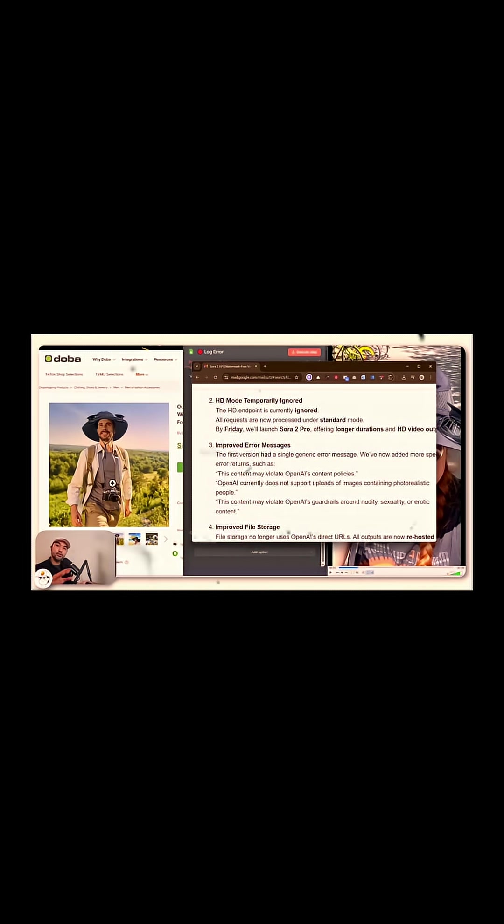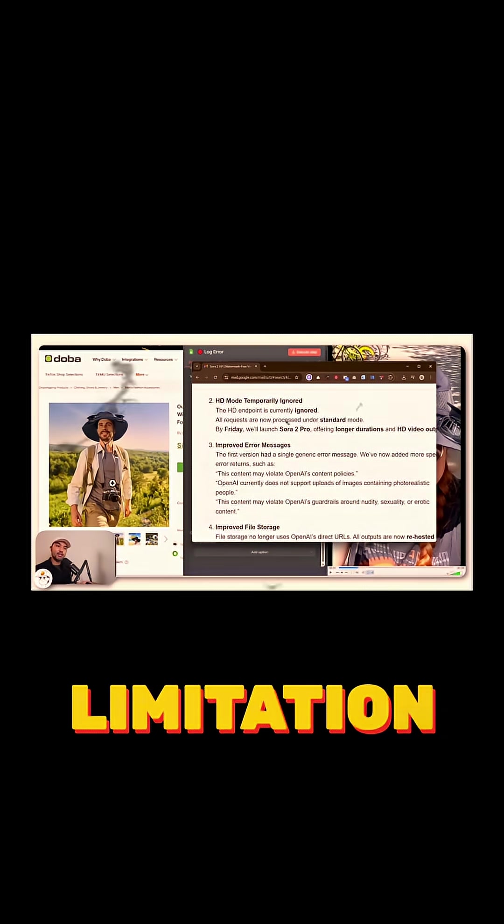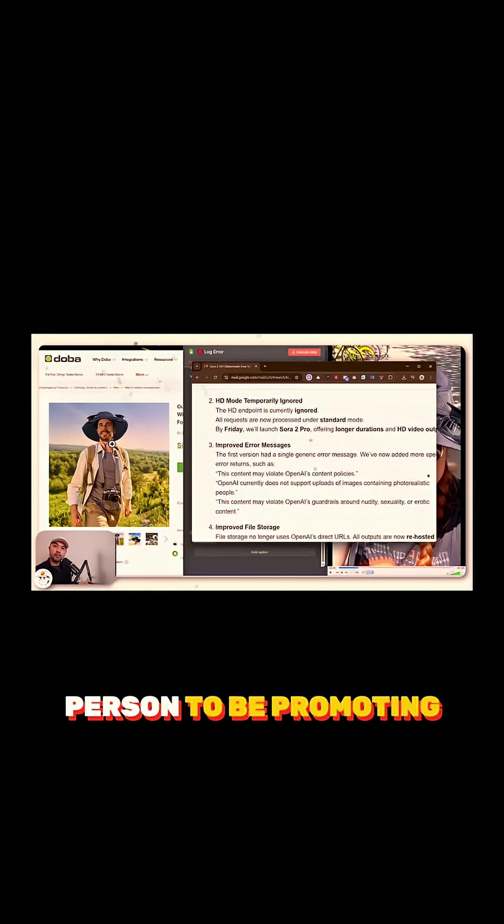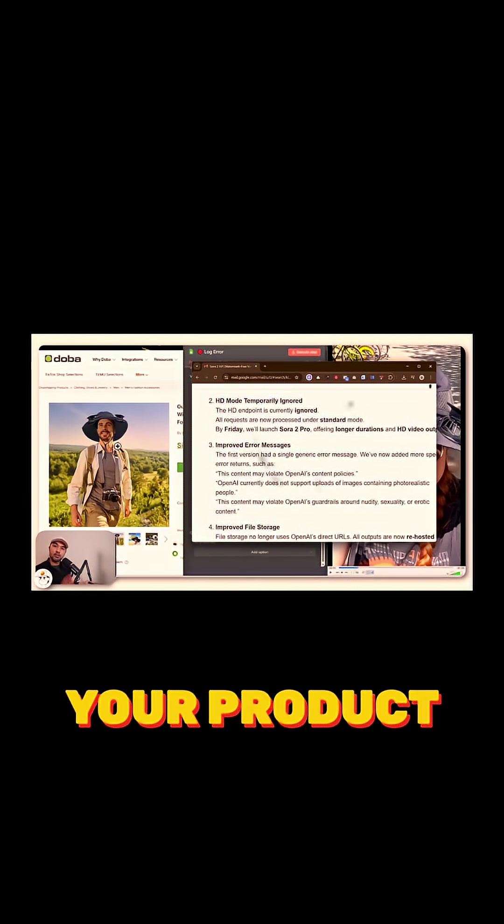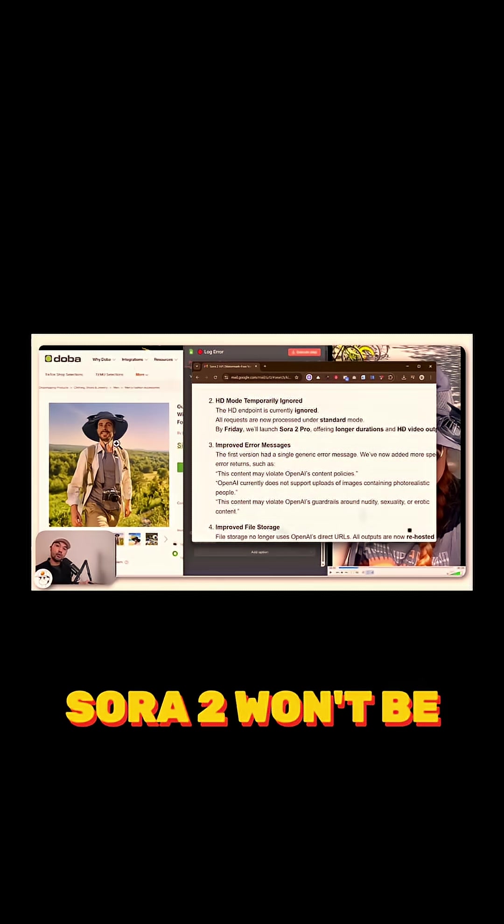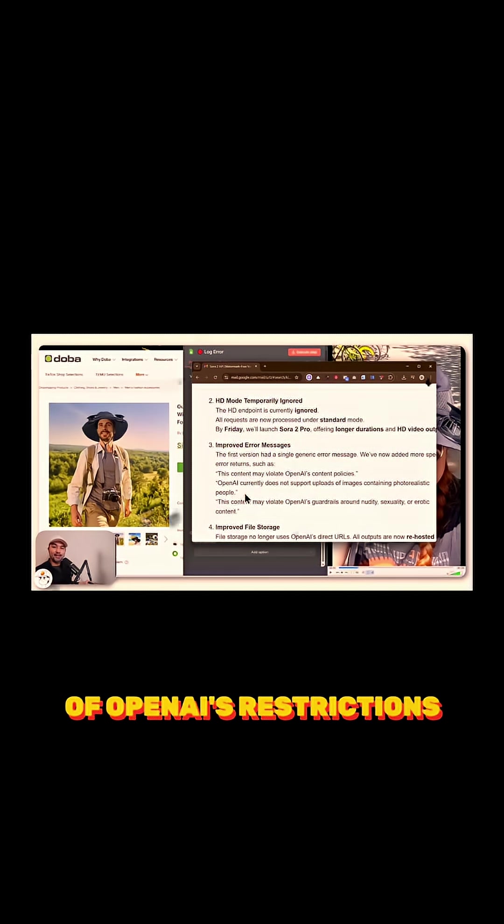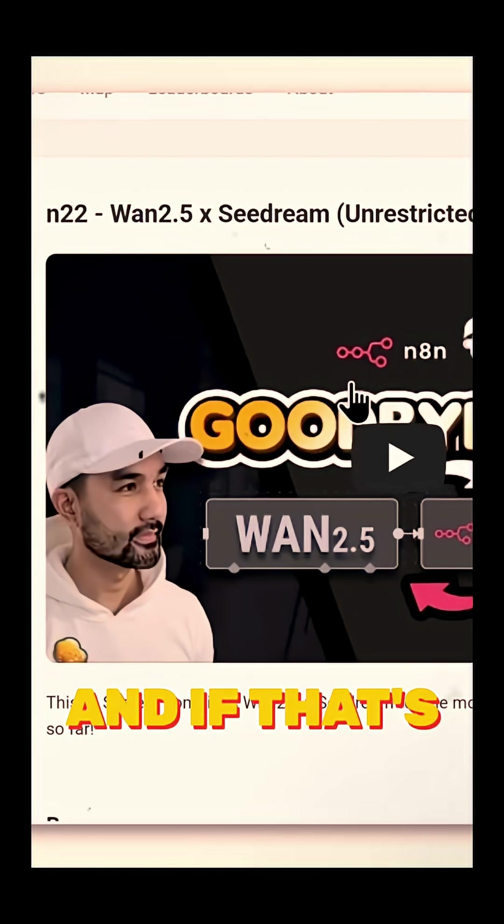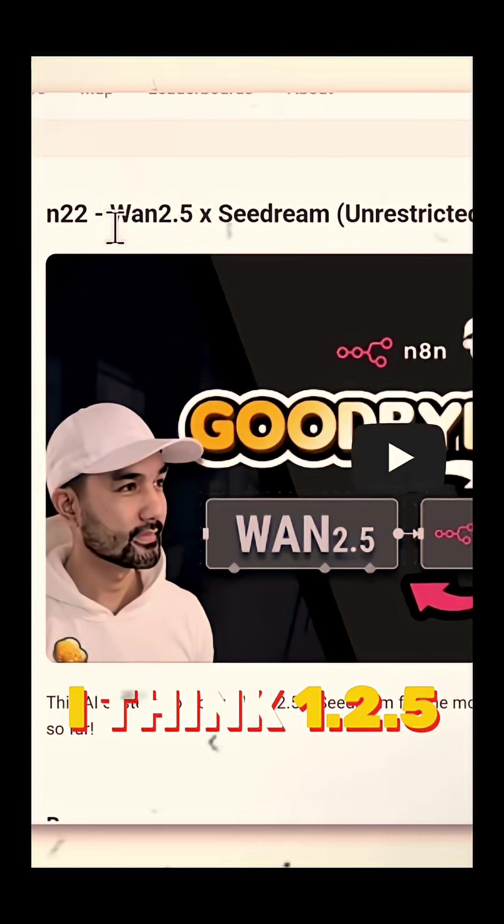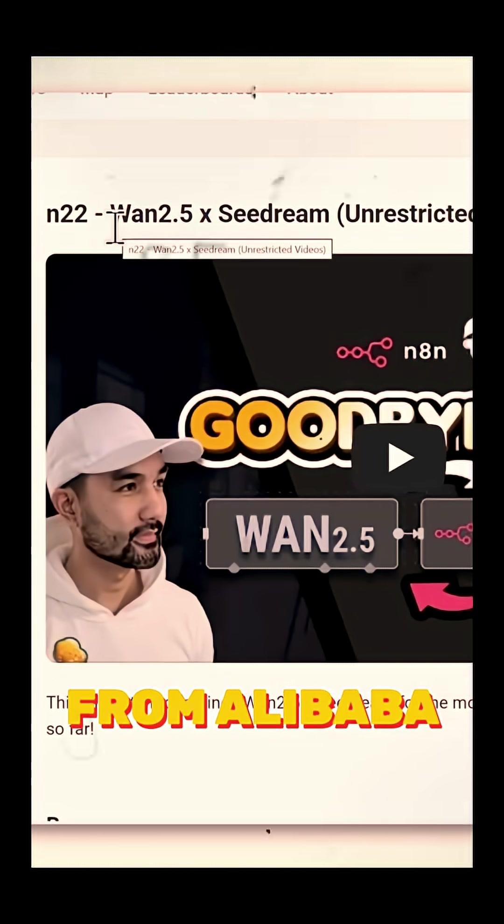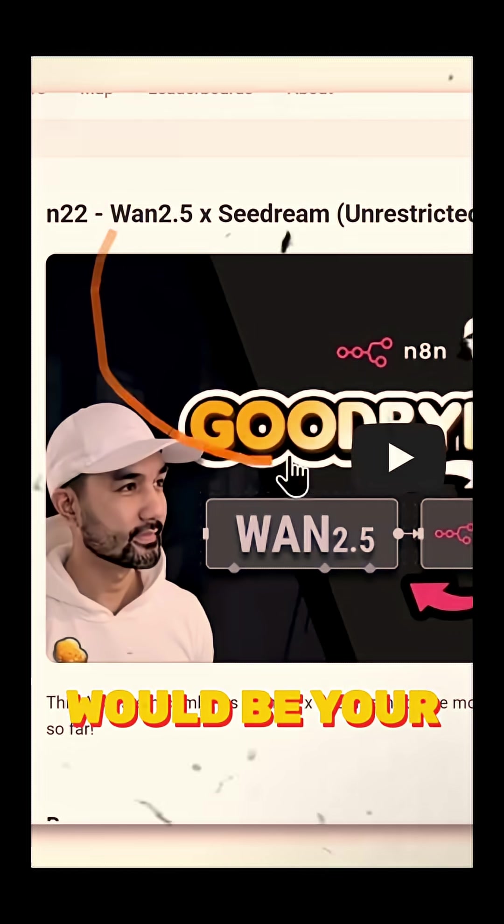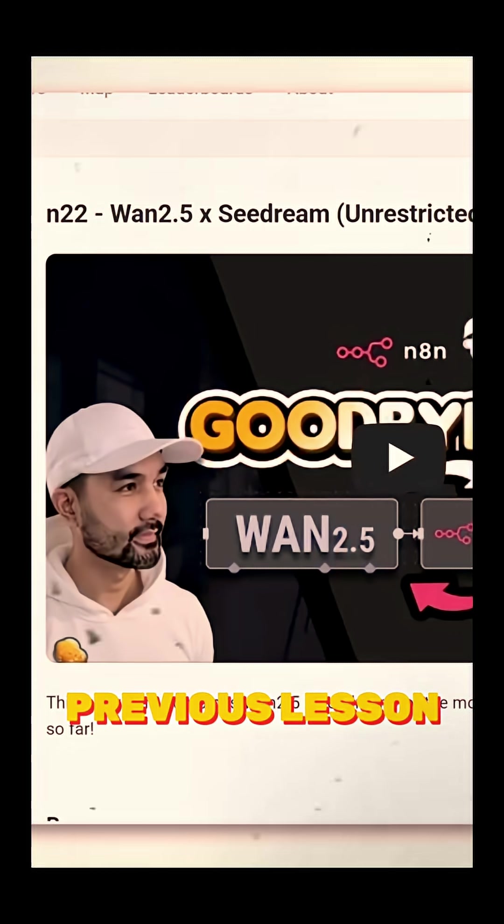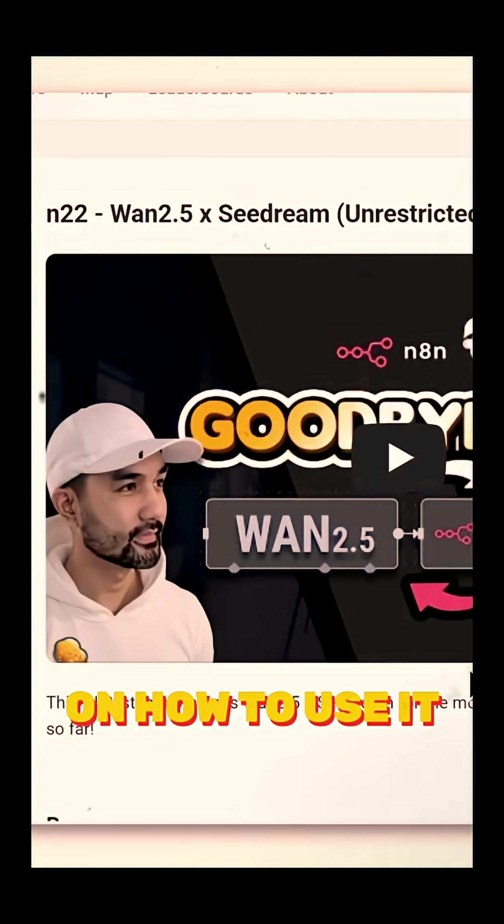Unfortunately, because of that limitation, if you want a specific person to be promoting your product, Sora 2 won't be your go-to model in this case because of OpenAI's restrictions. If that's something that you're after, at this point, I think 1.2.5 from Alibaba would be your best bet. And you can view this previous lesson on how to use it.